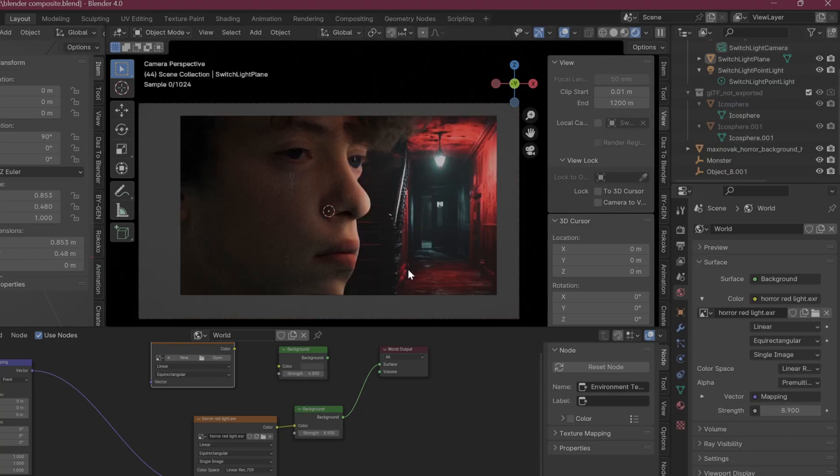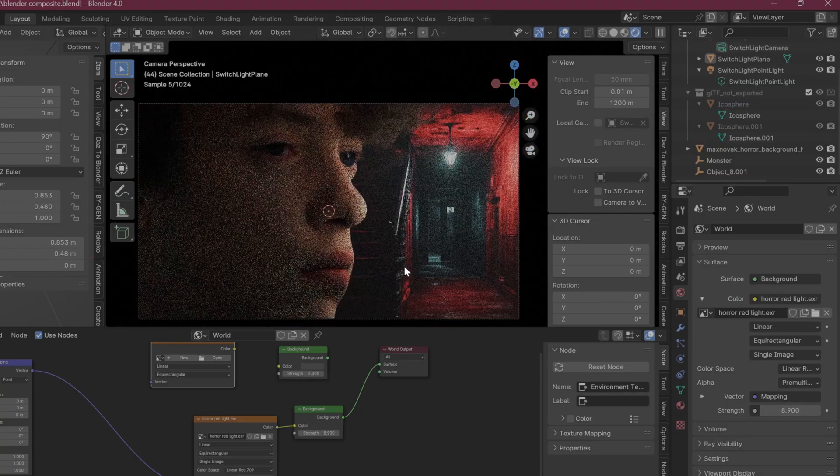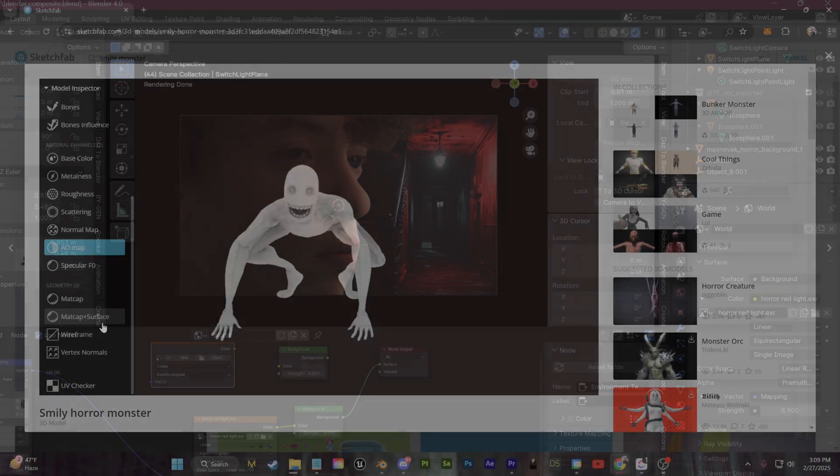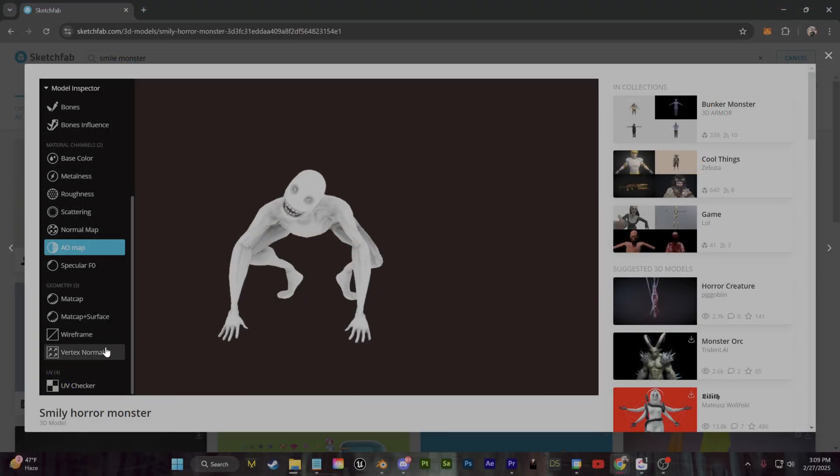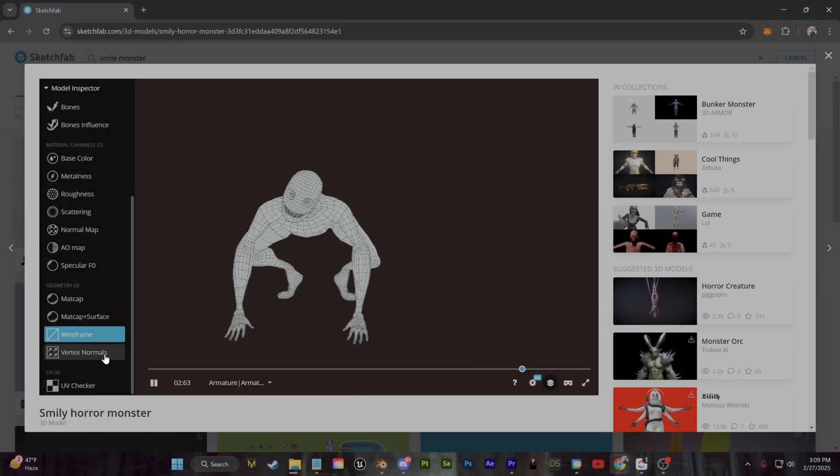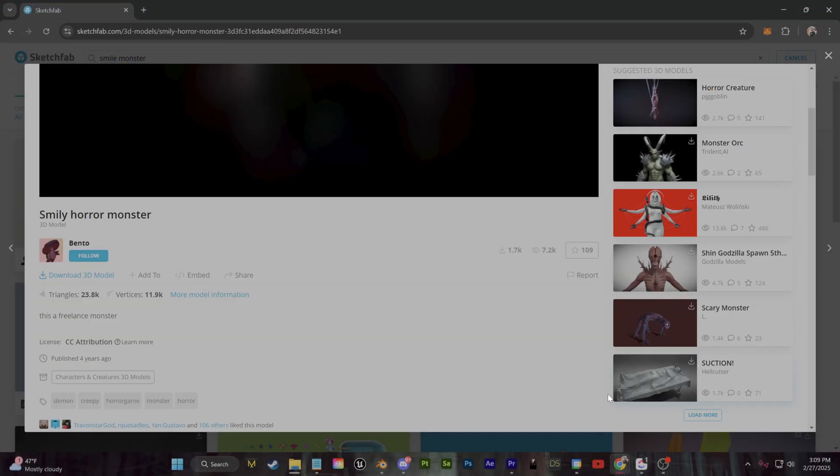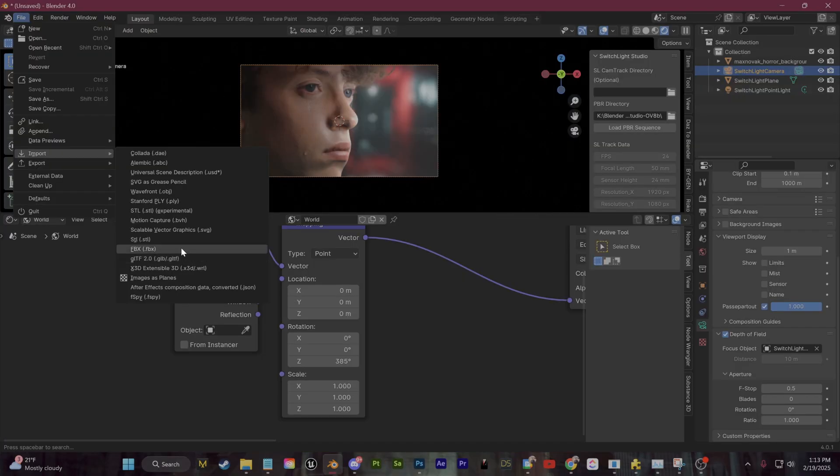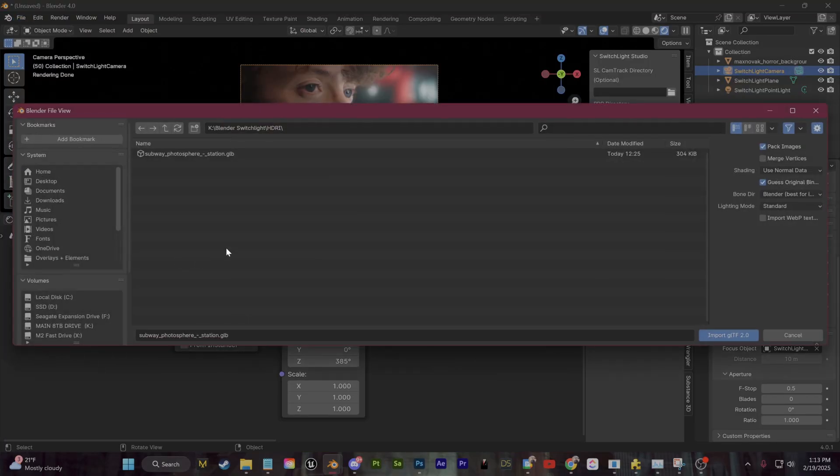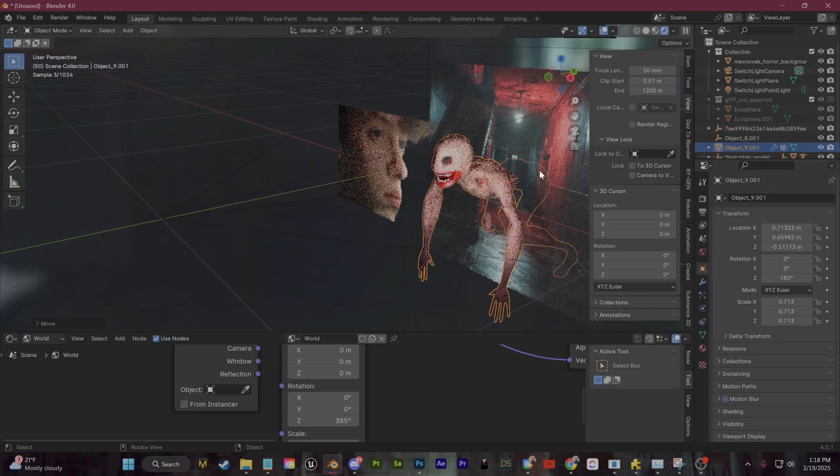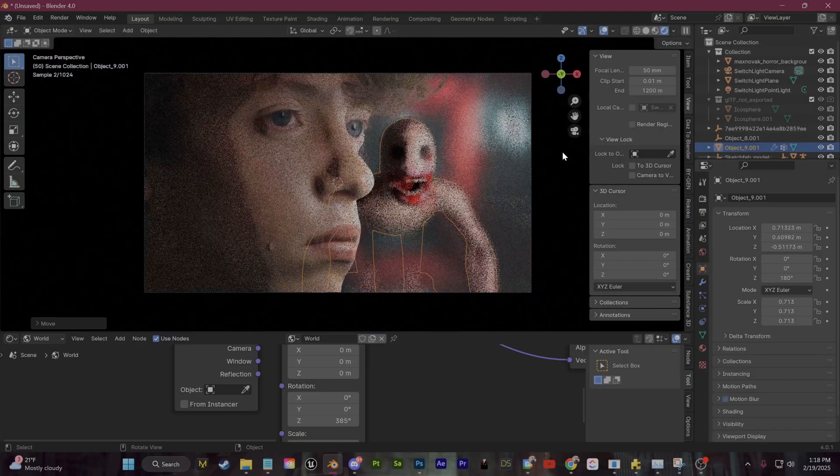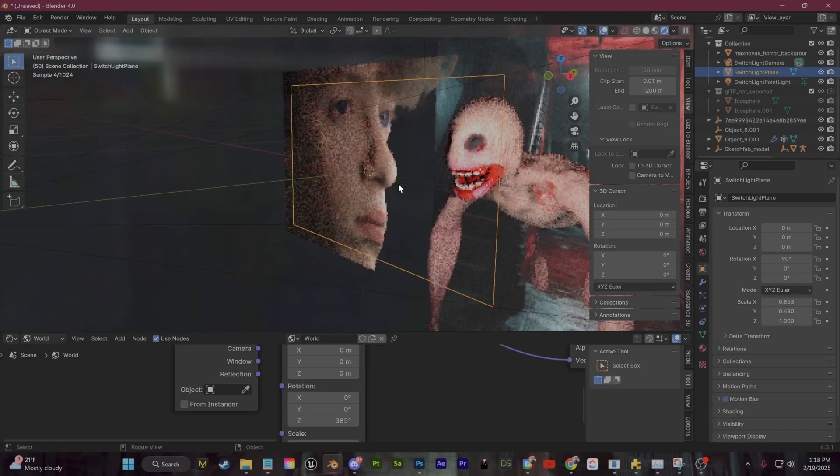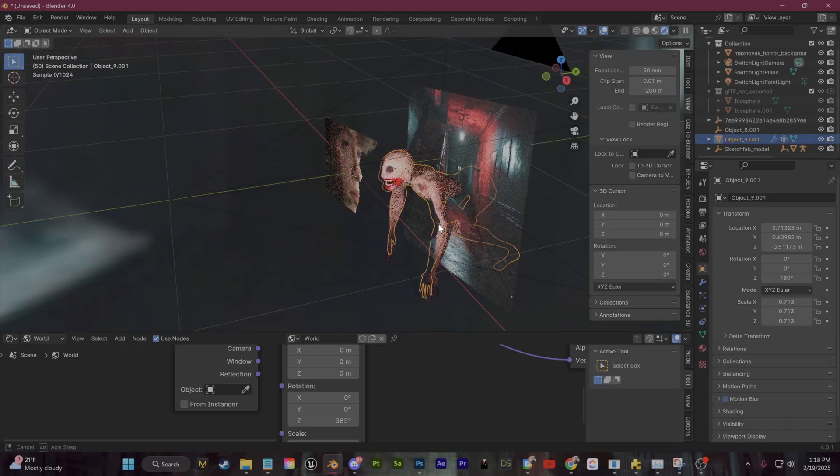Once you are at this point, you can essentially make whatever you want. As an example, I'm going to add in this creepy 3D monster which I found on Sketchfab. I'm going to just download this model and I'll load it in and just plop it in the background right here. If we get out of camera view, you can see how simple this is: 2D plane in the front, 3D monster in the middle, 2D image background.